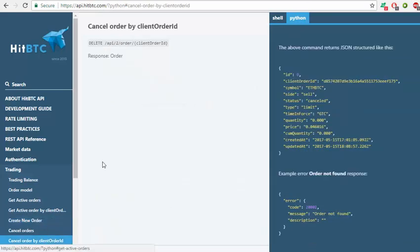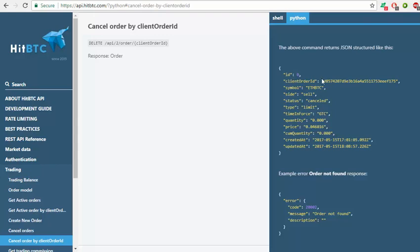But if you want a specific order, then you will use another method, and that's by client order. You will have the number, the ID of the order, so you just put it there, or you can code it so that every time you have an order you save it to a variable and then recall it from that variable.